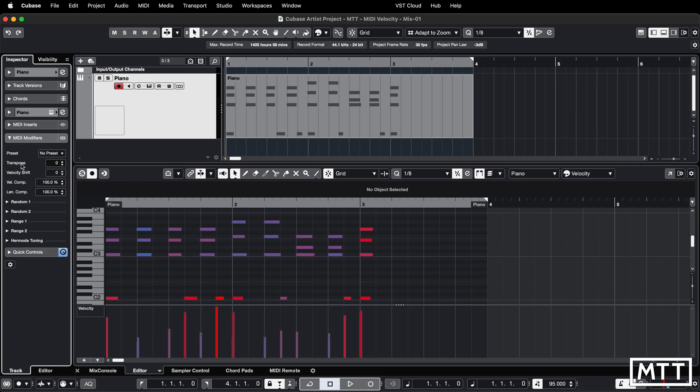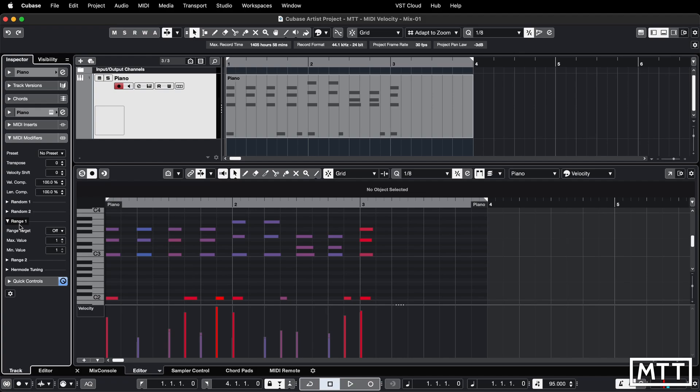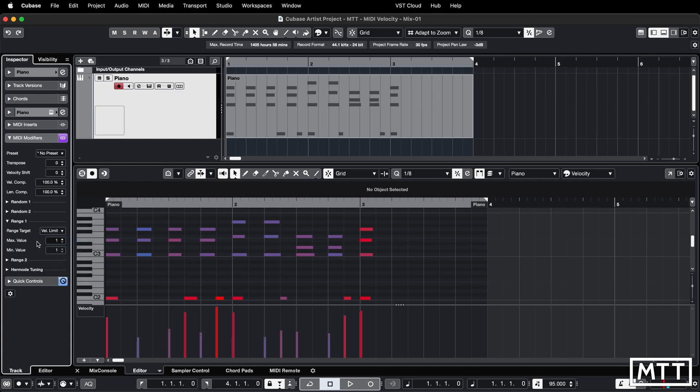We're going to look at the range here. Pick range and then the range target is going to be velocity limit. You need to set your maximum and minimum values and if you want it fixed you need that number to be the same. I'm going to set it to 100. You have to set the maximum first otherwise you can't set the minimum.